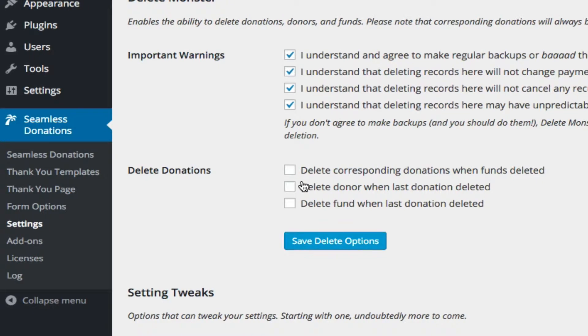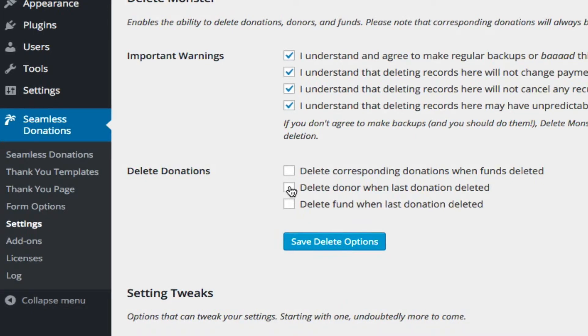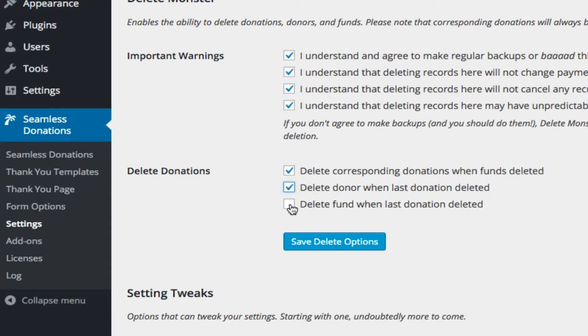If we delete a donation, I mean, excuse me, if we delete a donation, yeah, do we delete the donor if it's the only donation related to the donor? And do we delete a fund when the last donation might be deleted there?